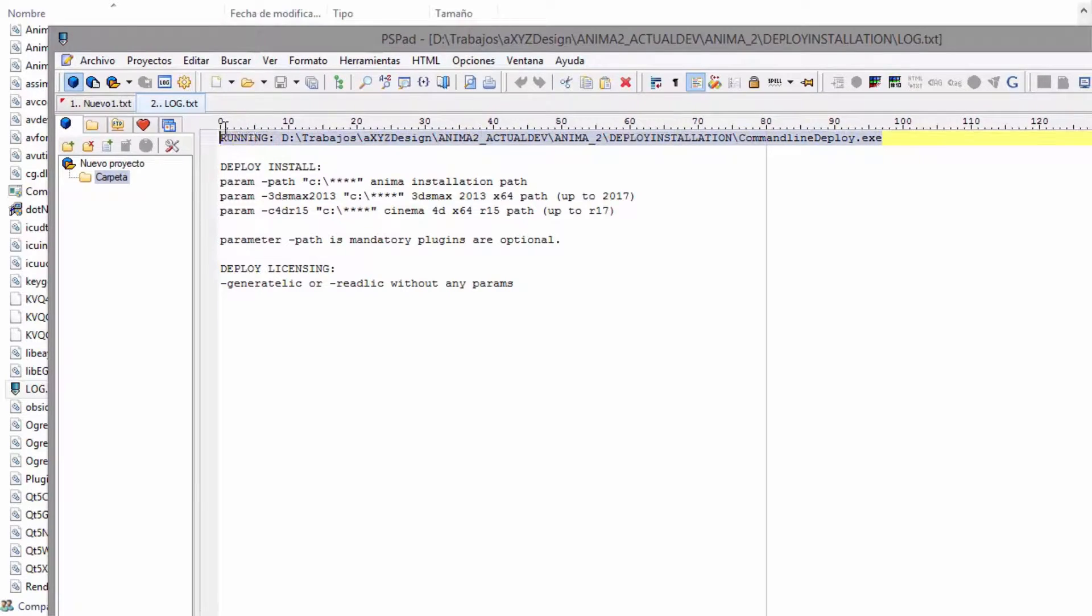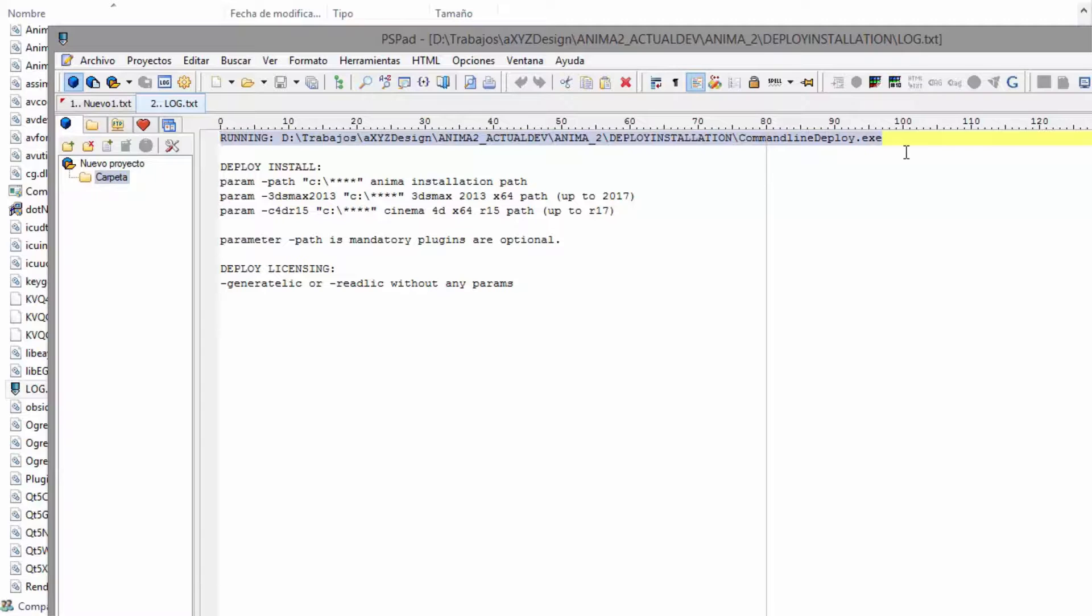The first entry shows the path that was used to run the deploy tool. This isn't used directly in the installation process, but it can be useful for bug checking.